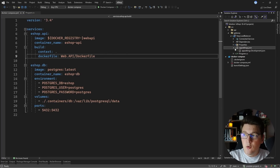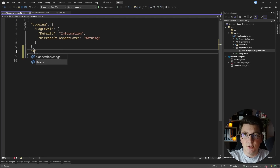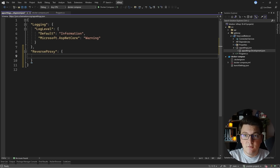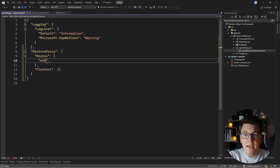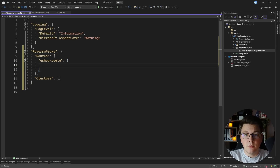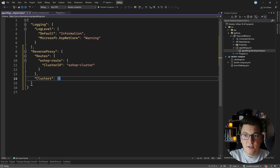Let's implement a simple scenario first where we just route the request through the reverse proxy to our API. I'll open up the appsettings development JSON file and add a section called reverse proxy. Inside this configuration object we need to specify two things: the routes for our reverse proxy and the clusters, which represent the servers we have in our network. I'll create the first route called eshop route and connect it to a cluster called eshop cluster.